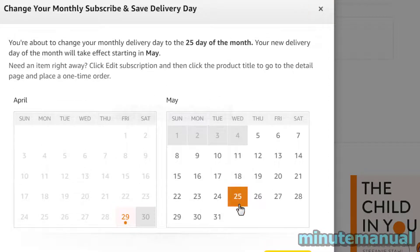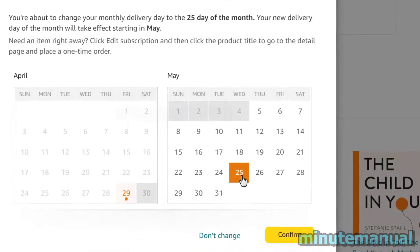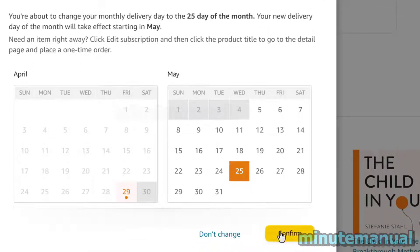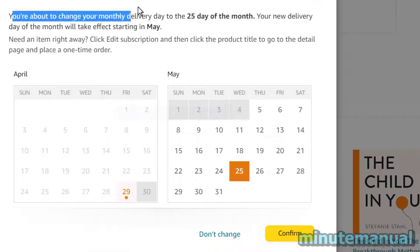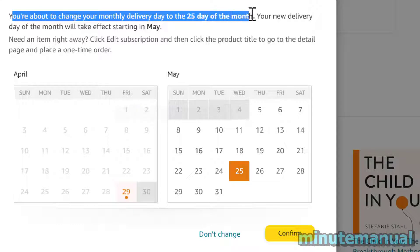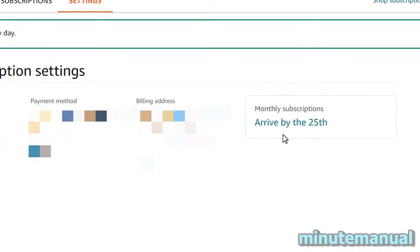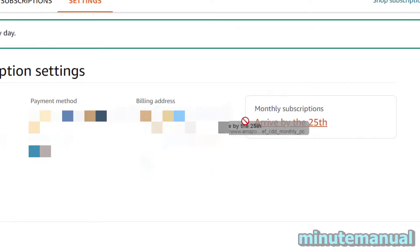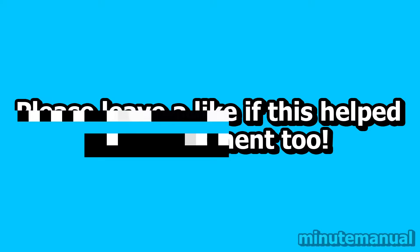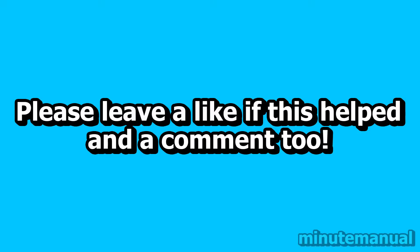I'm going to click on the 25th of May. It says at the top: 'You're about to change your monthly delivery date to the 25th day of the month.' I'm going to click Subscribe, and it will then confirm that my monthly subscription date has changed to the 25th, instead of the 2nd which it was originally. And that is all you have to do.